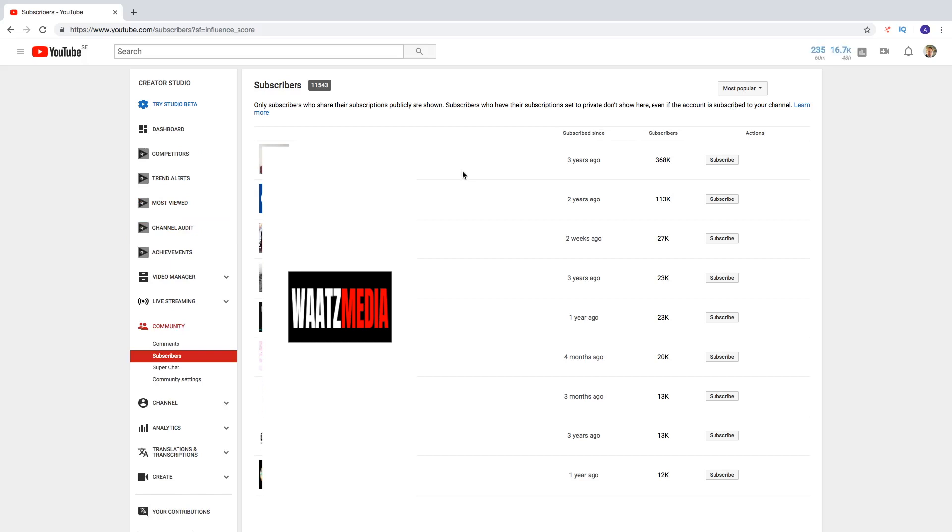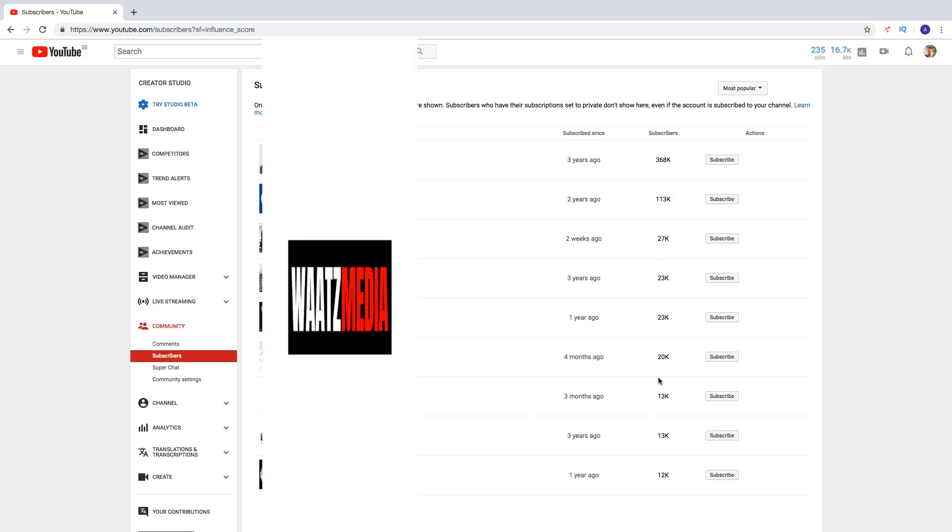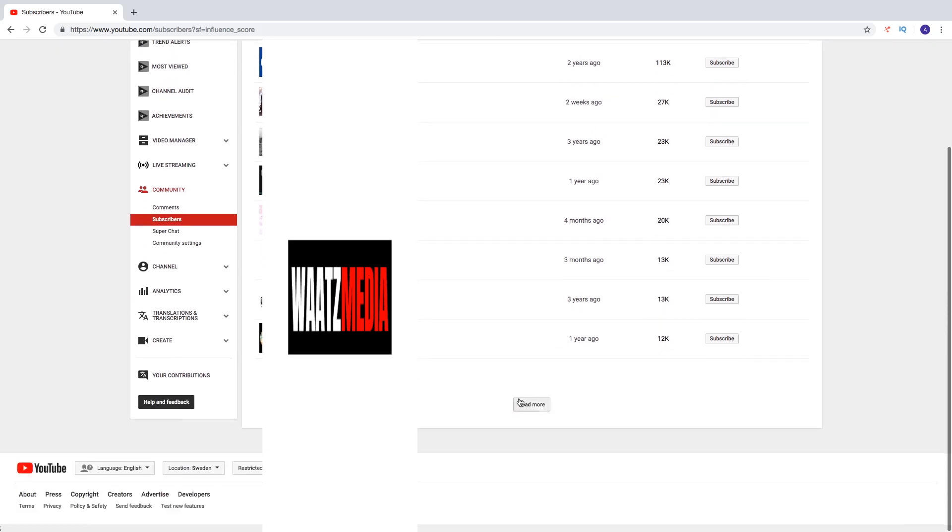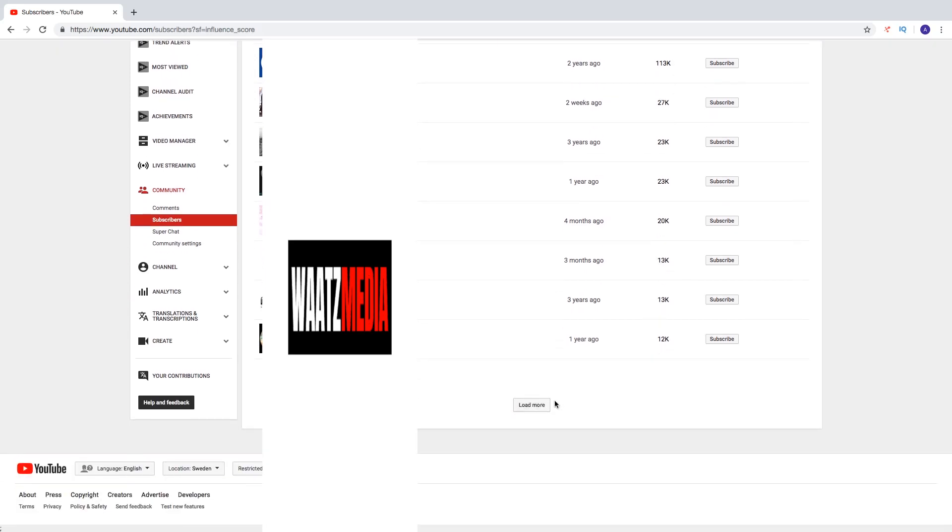So in my case, this one subscribed since three years ago and this YouTube channel has 368k subscribers. And then we go down to two years ago, 113k. Two weeks ago, 27k. And so on. And also here you can load more.